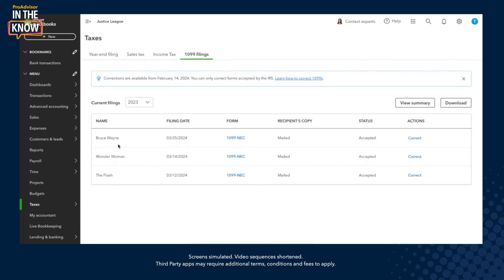We're going to kick it off by correcting a 1099 for Bruce Wayne. So if your 1099 form has been accepted, you will see that one of the potential actions that you can take is to correct it, starting with this link right here. If the 1099 has not yet been accepted, it's been rejected, or is still being reviewed by the IRS, you won't be able to start your correction process. The IRS only accepts 1099 corrections that have been prior accepted.